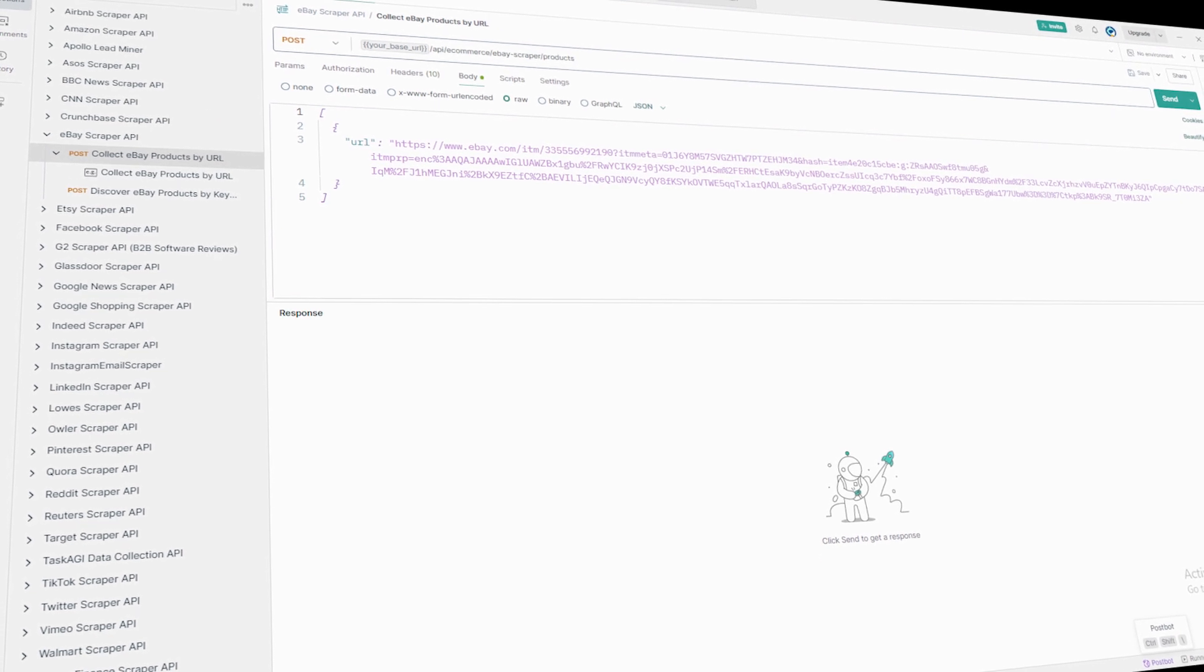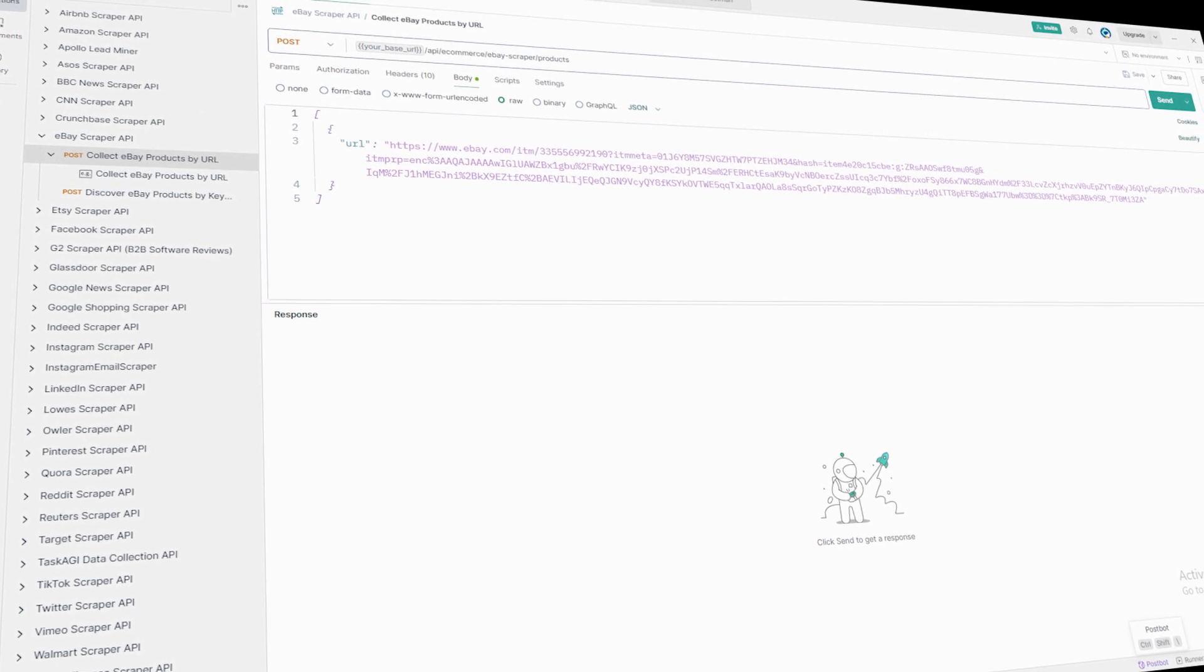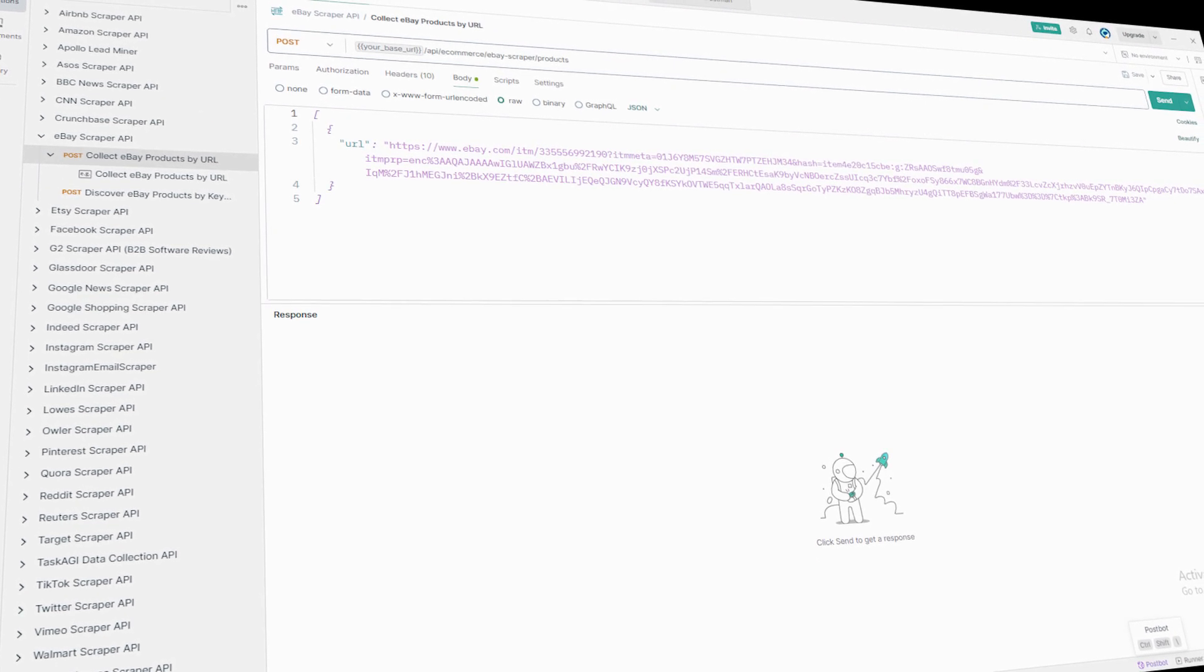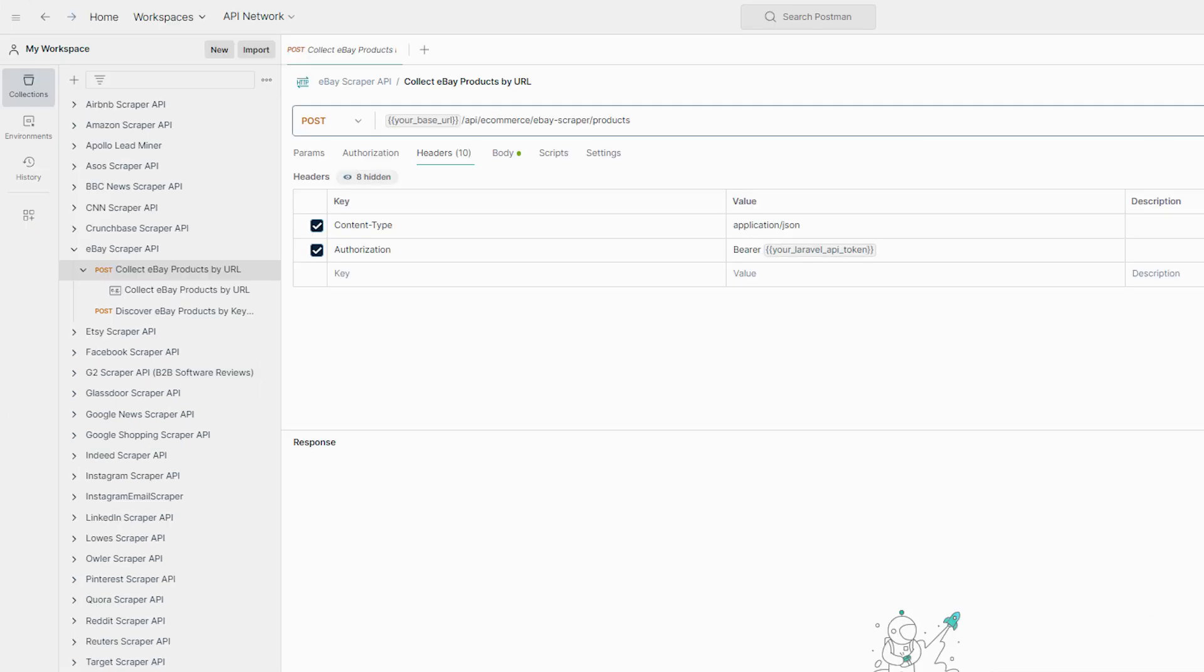Start by creating a new POST request and use the eBay scraper endpoint from taskagi. Don't worry, I'll drop the link in the video description below. Now in the header section, make sure to set content-type to application/json and authorization to bearer...